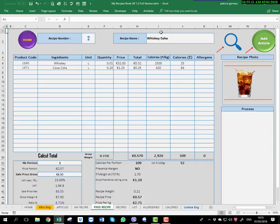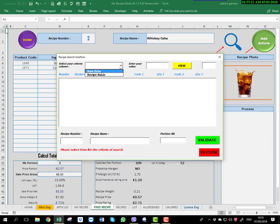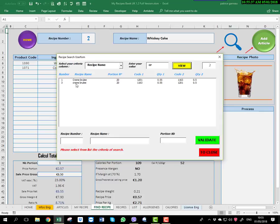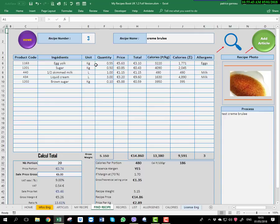Now let's look at how to find a recipe. You have two small icons here. The first is to find a recipe, and it works the same way as searching for an article. You can search by recipe name — for example, type 'cr', click View, and the recipe appears automatically. Select it, validate, and you get your recipe straight away. It's very easy and very important, because if you have many recipes you can find any one in two seconds.